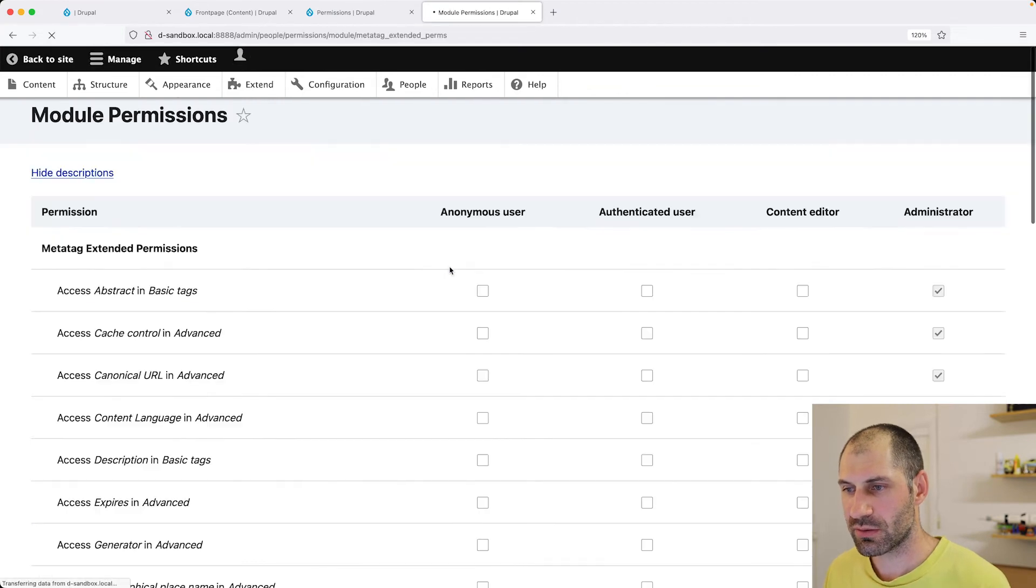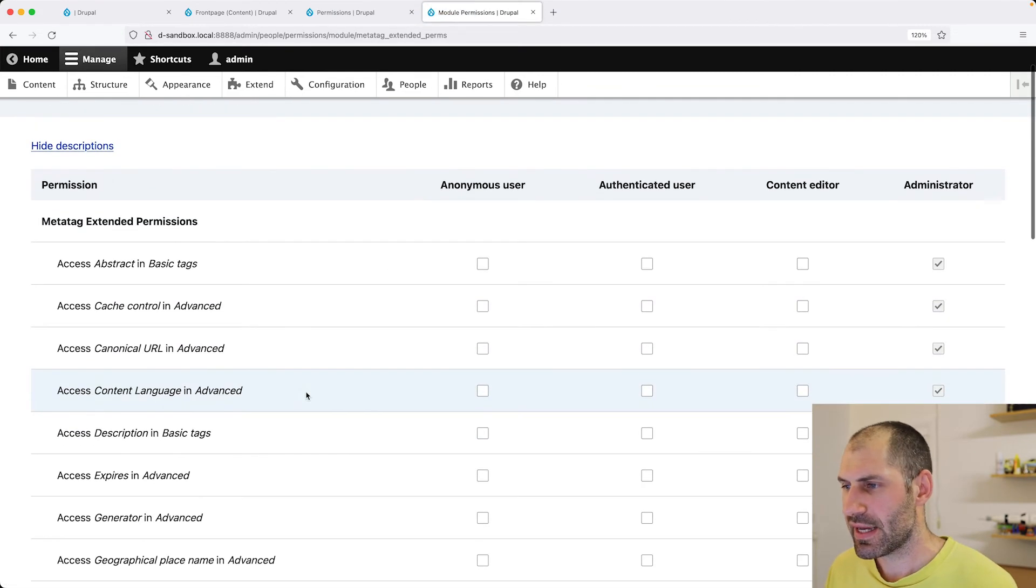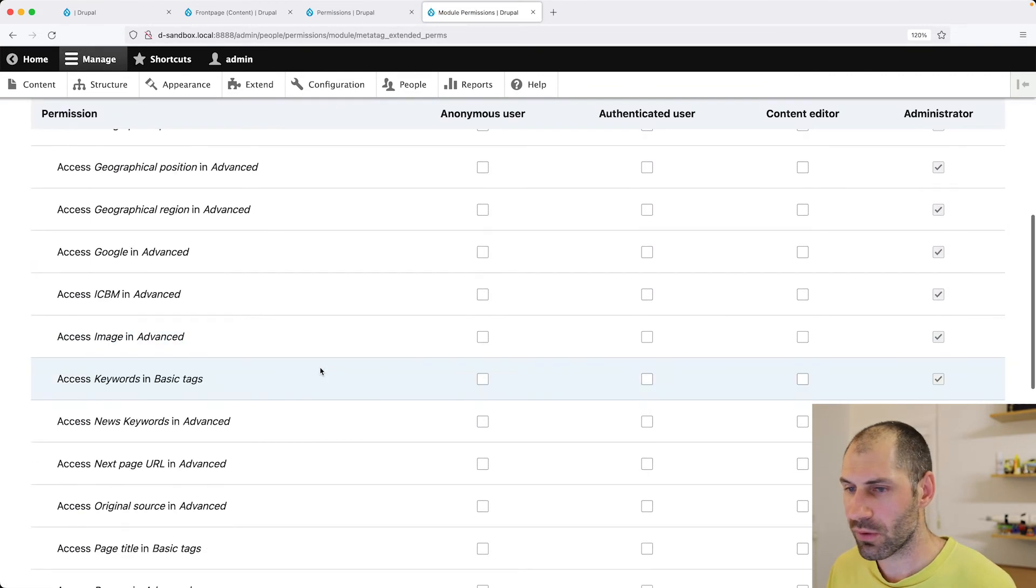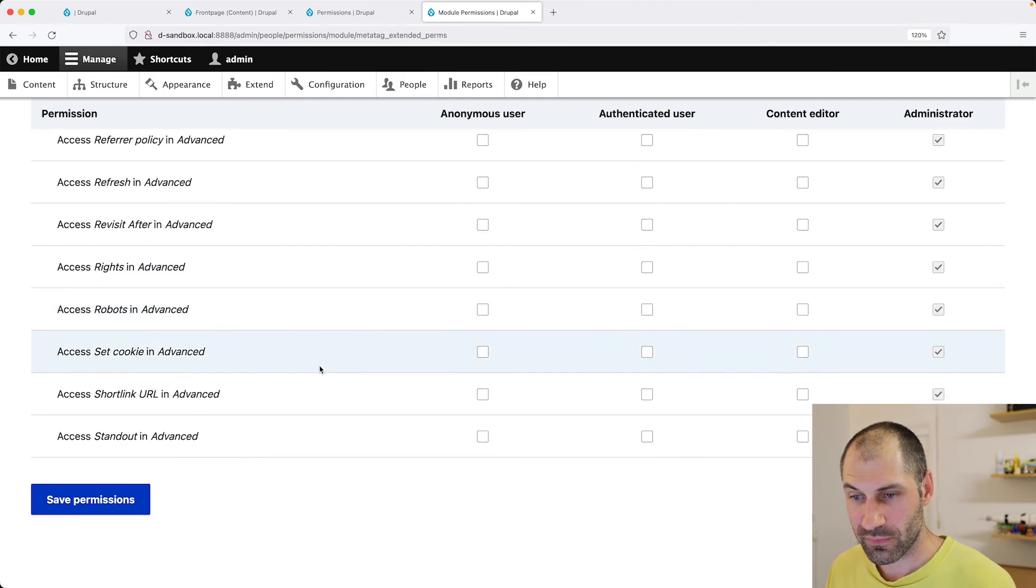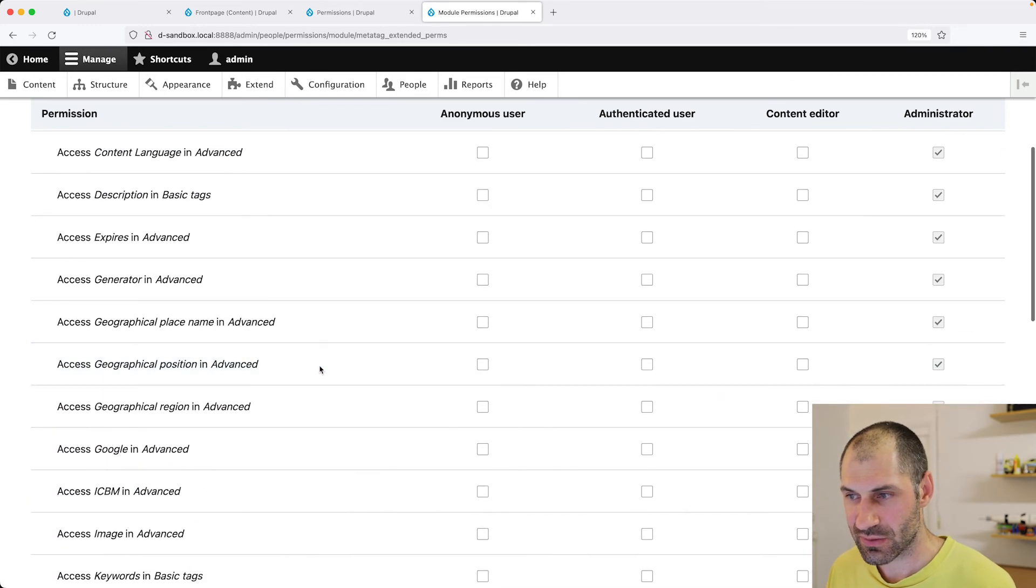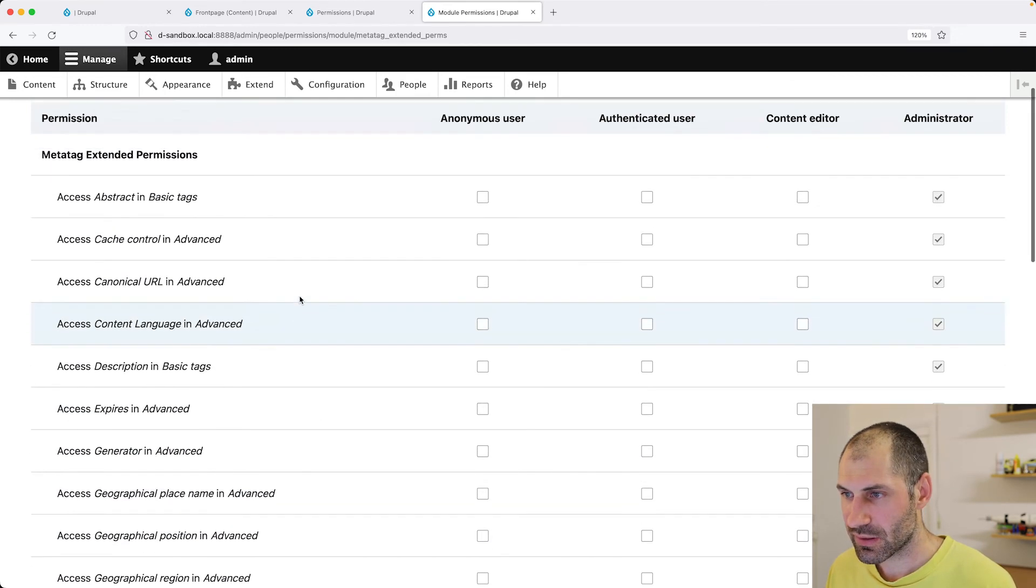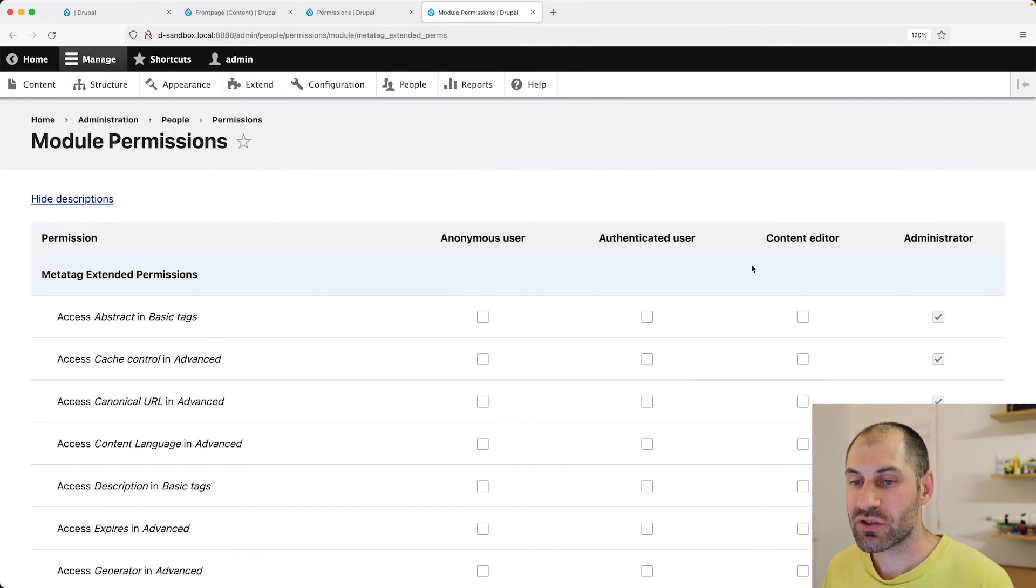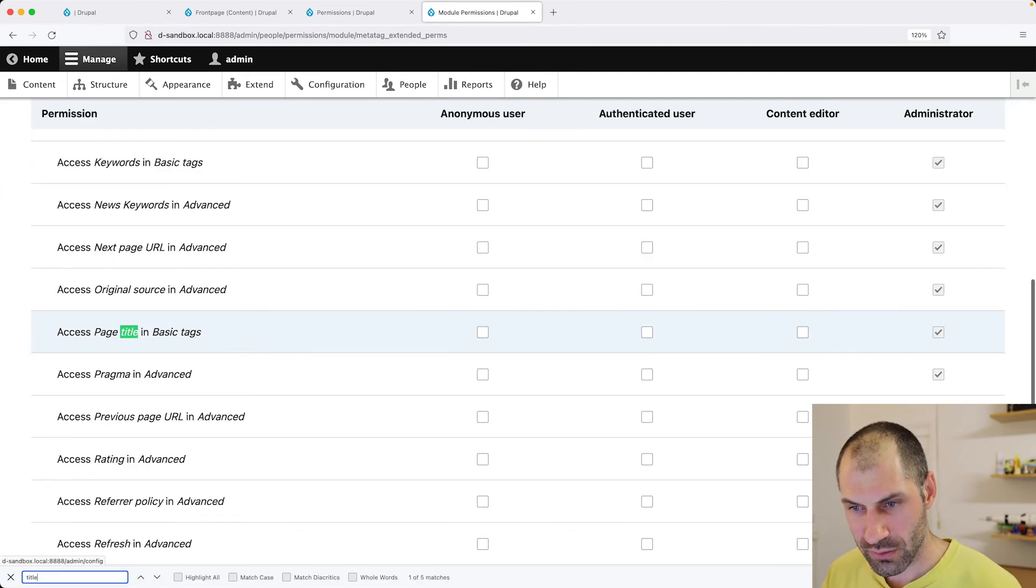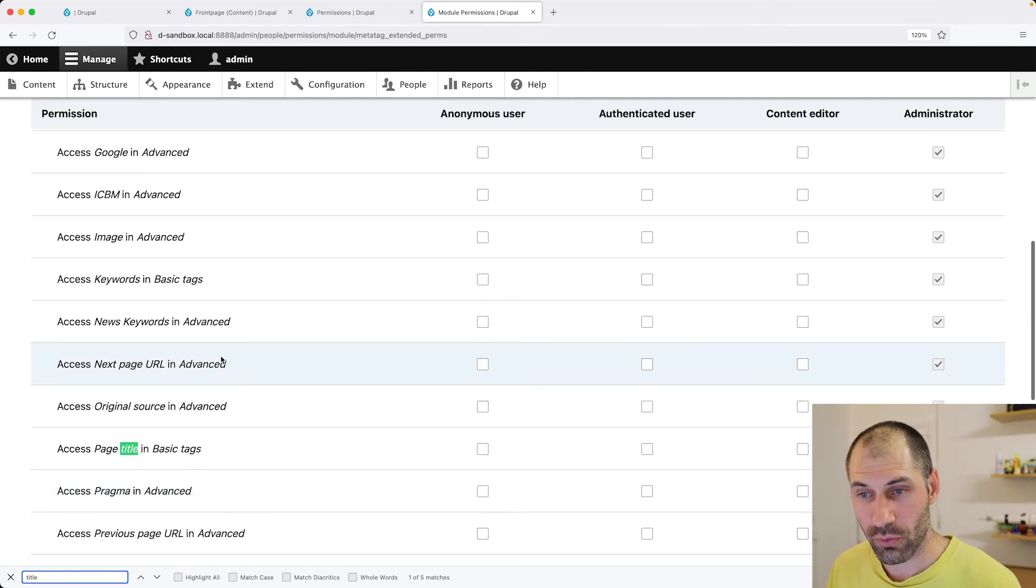So let's click on configure related permissions. And here you can see all of the MetaTag values and also the roles up here. So here we can specify that content editor can only modify, what is it? The page title. Also, it can modify keywords.